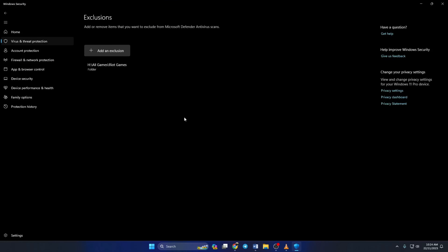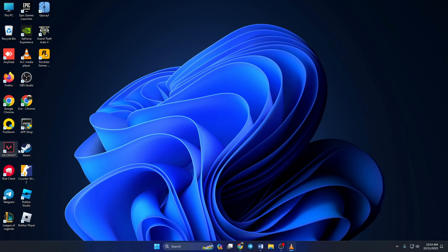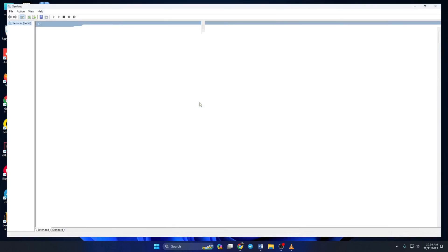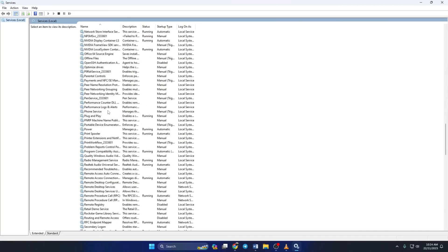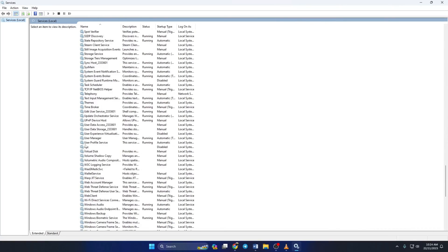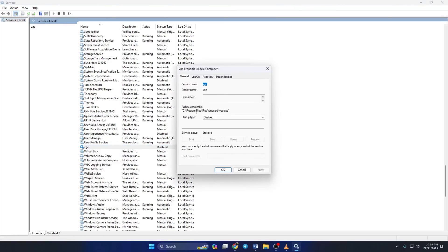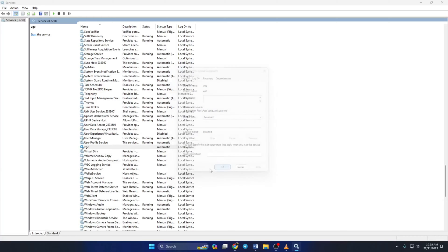Solution 2: If you're still getting this error, change Vanguard services settings. To do this, type Services in the search bar and click on it. Now scroll down and find VGC service, then right click on it and select Properties. Now set the startup type to Automatic, then click on Apply, then on OK. Lastly, right click on VGC again and select Start.